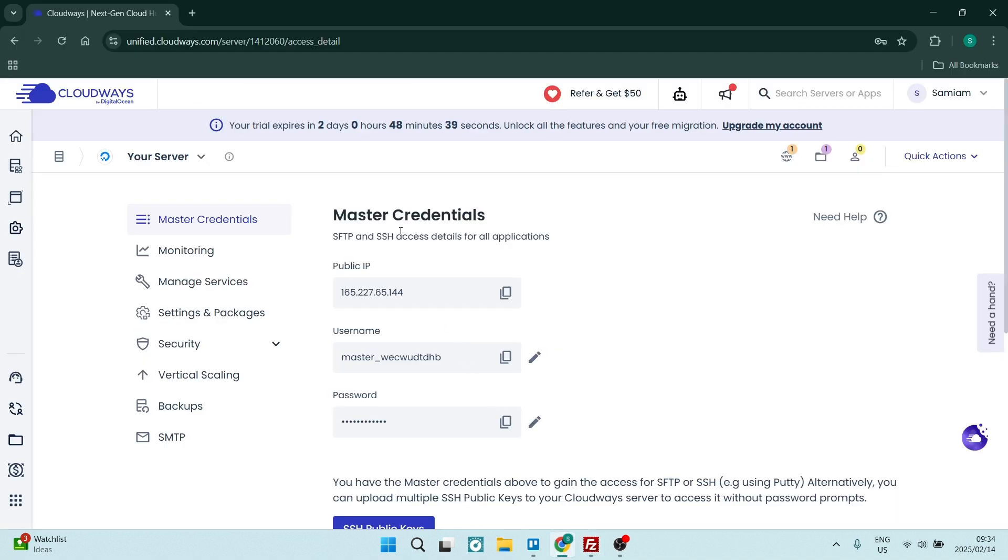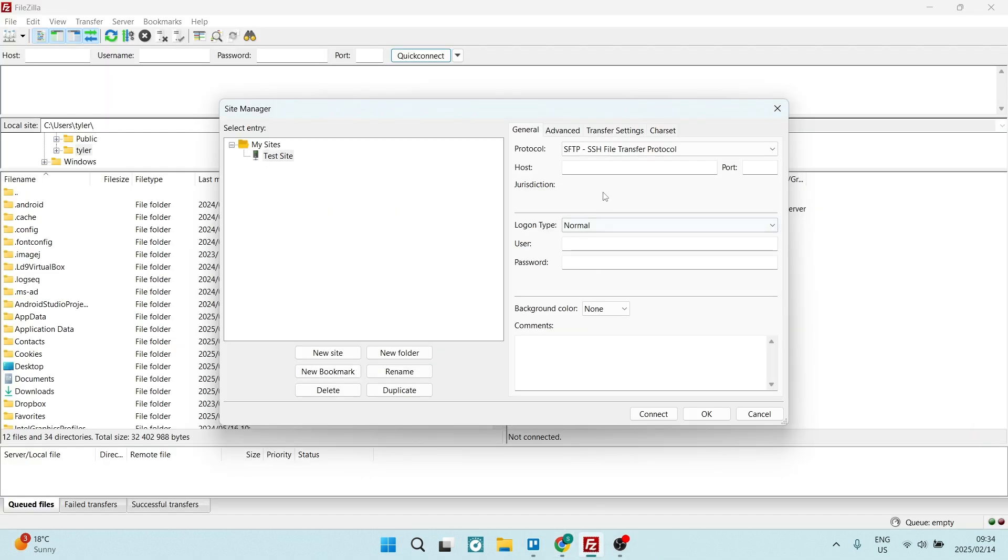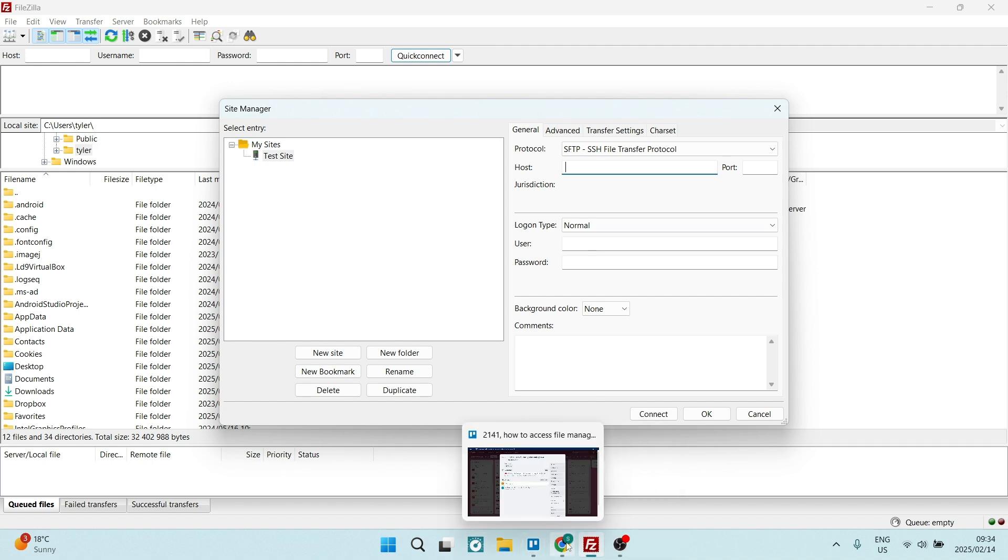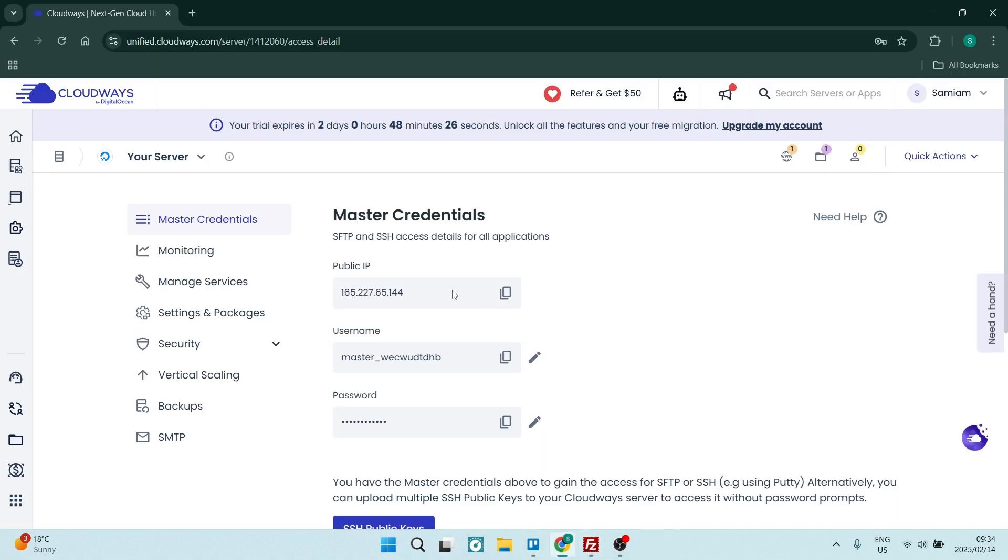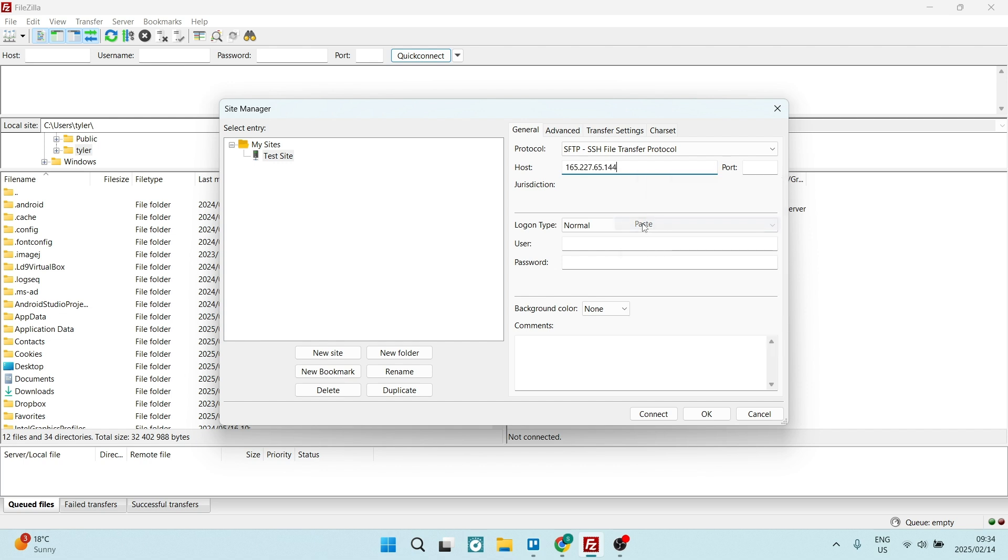We're going to put it in right here. Let's paste it right over here. Your port number will always be 22. Logon type, we're going to leave as normal.